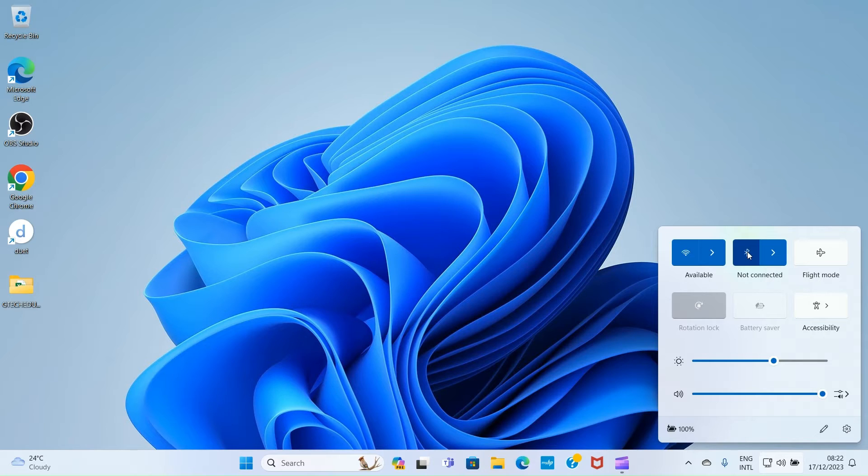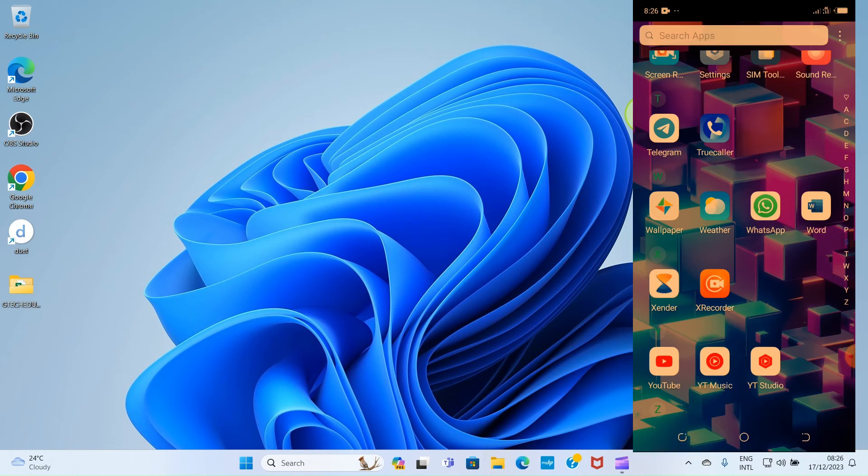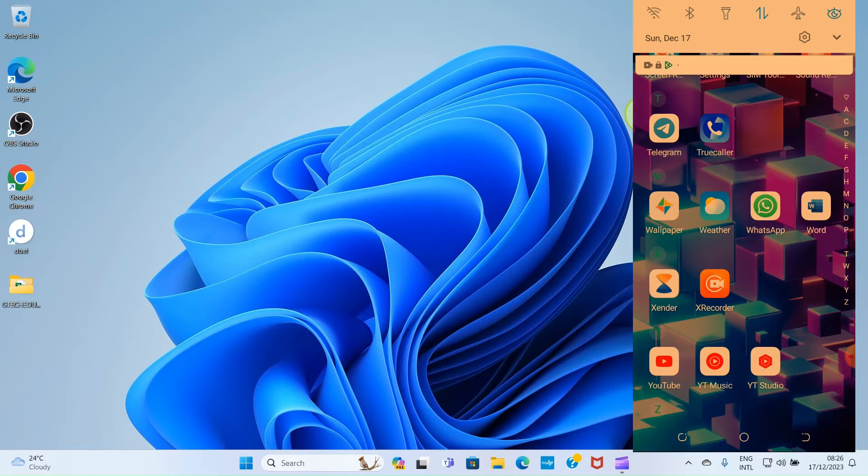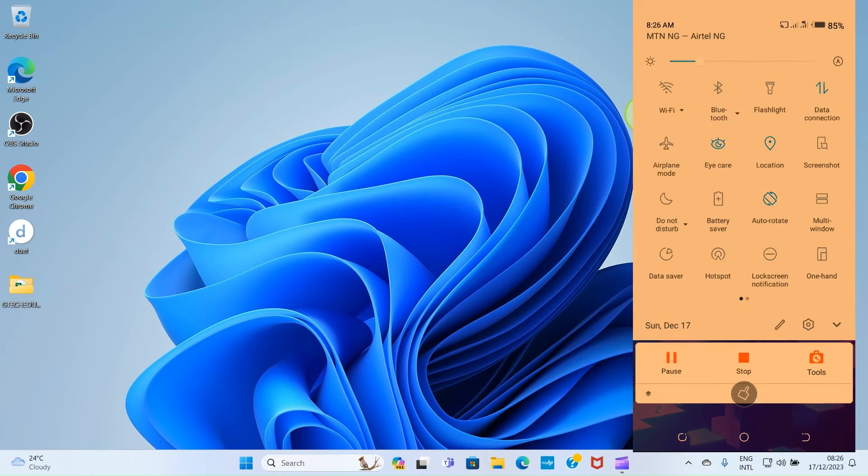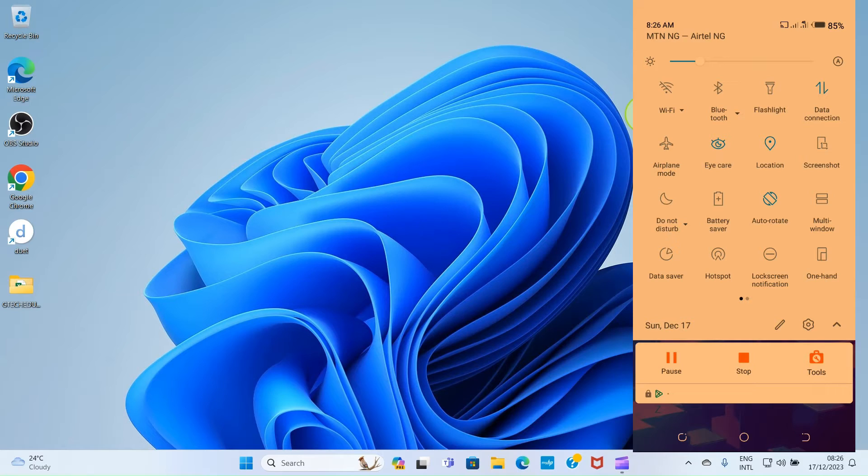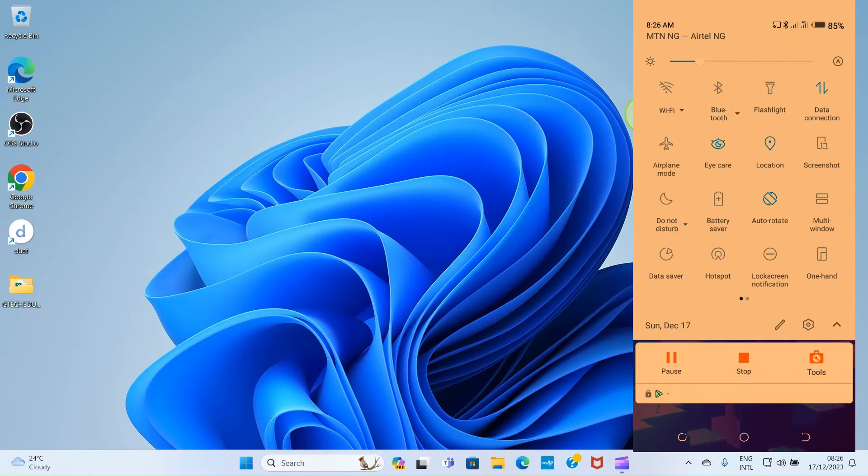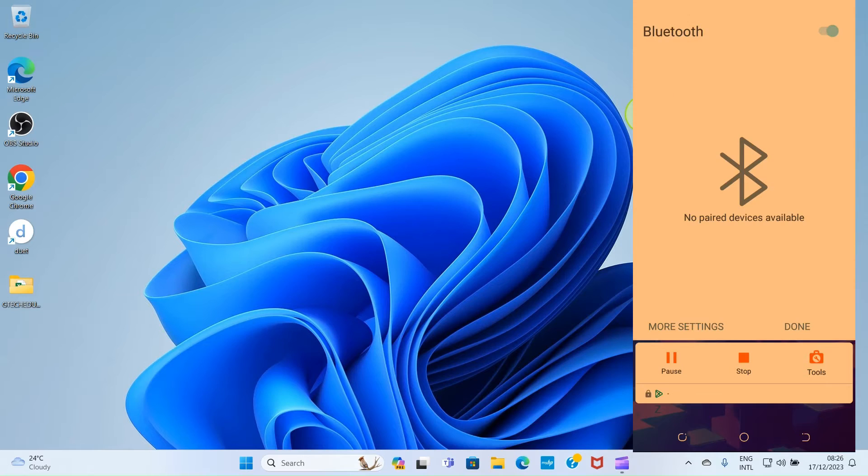You can see it has turned on. On your smartphone, swipe down from the top right to access the control center. One of the options is Bluetooth, so tap on Bluetooth to enable it.